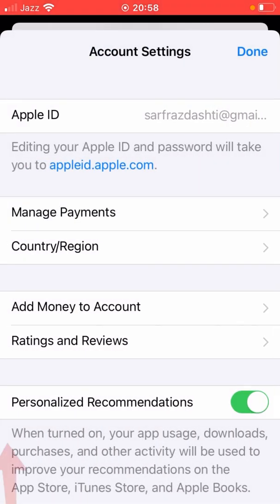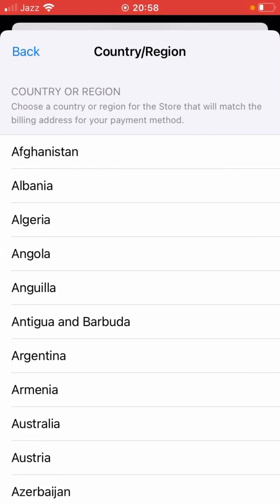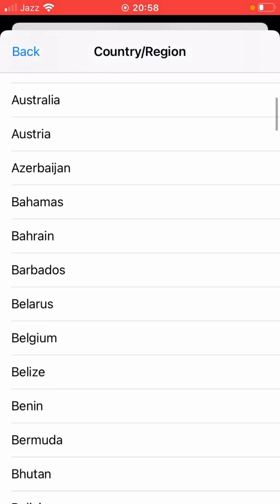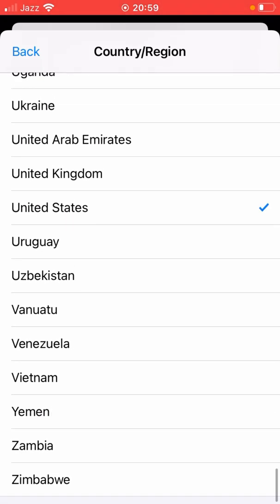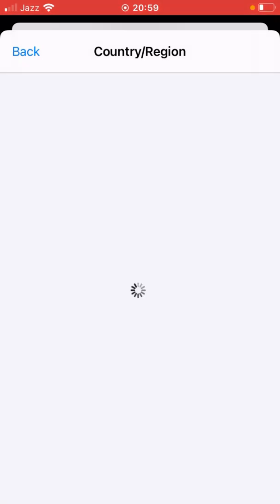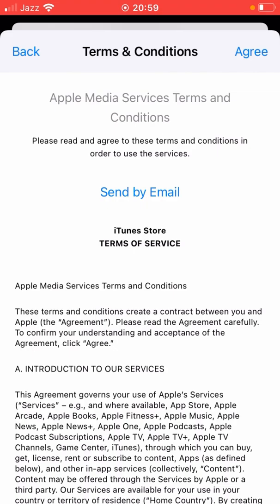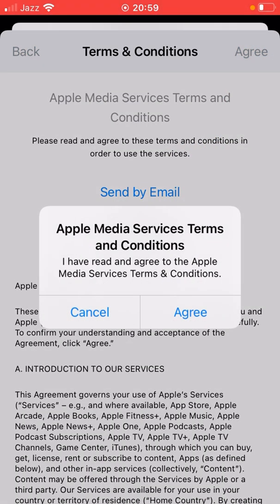Now tap on Country or Region, and tap on Change Country or Region. From here, select the country from which your credit card was issued. I'm selecting United States. Then tap on Agree and tap Agree again to confirm the process.